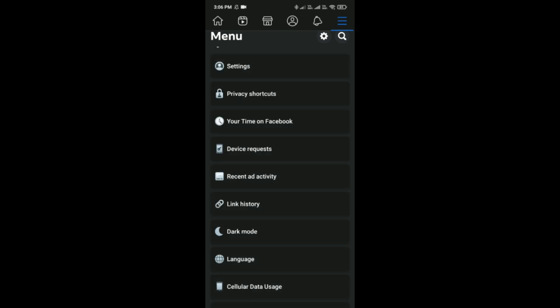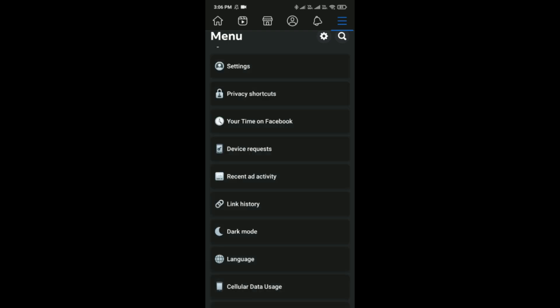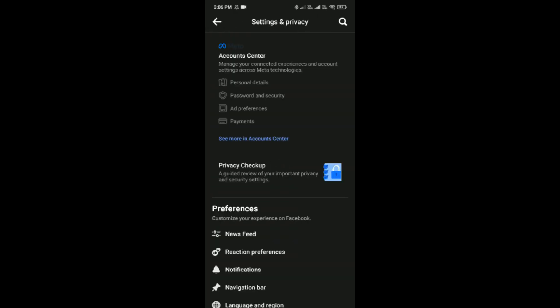Then tap on Settings and Privacy. Here click on Settings, and after that you have to press Account Center which is the first option here in Settings and Privacy.